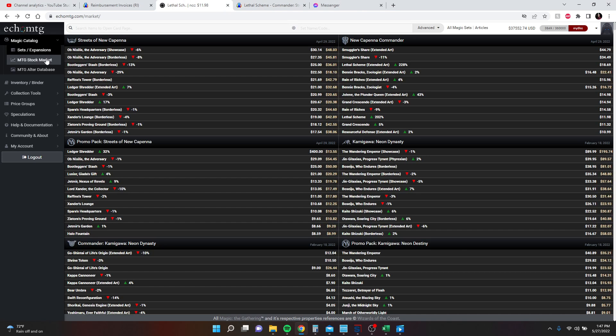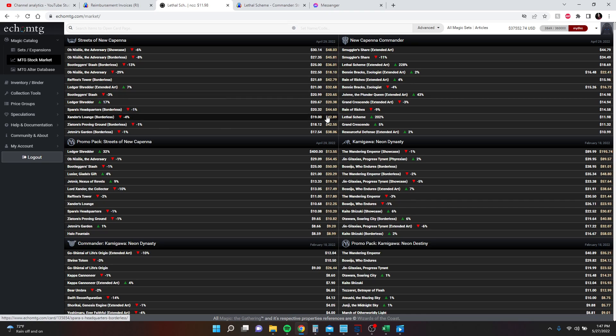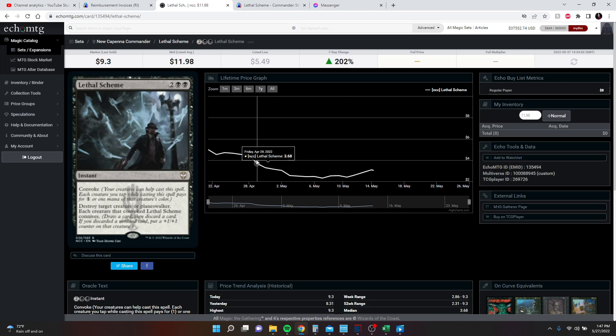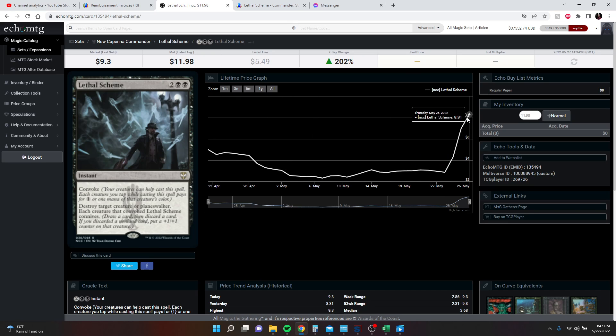So I was looking through the MTG stock market, I saw that Lethal Scheme had a price rise of 202%, and we can see the price trend here. We don't know how many actually sold or the dollar amount of sales.